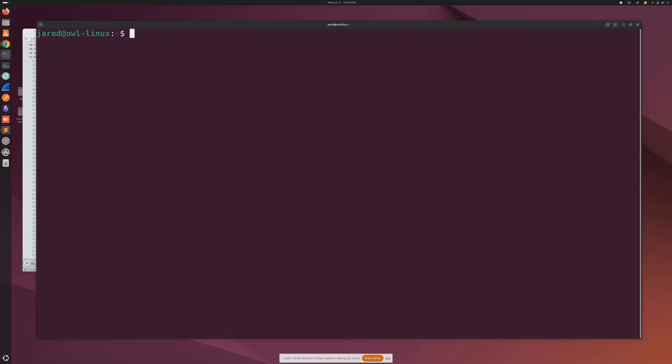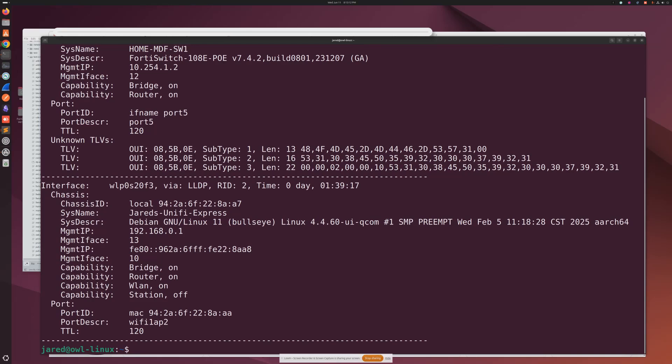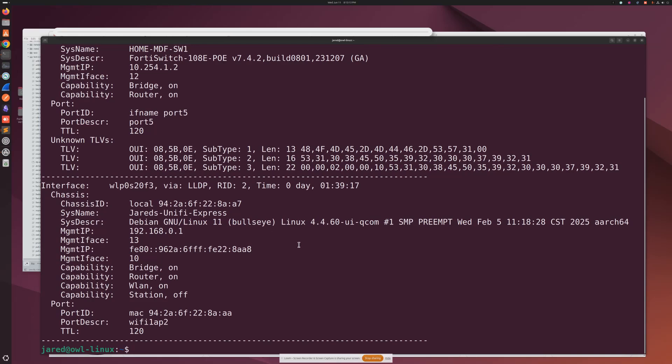So let's say that my Linux device is a laptop and I'm trying to assist a user and I want to verify which switch port they're connected to. The command to do that is going to be lldpcli show neighbors. And it's actually super fast - it was able to pick up my hardwired connection.